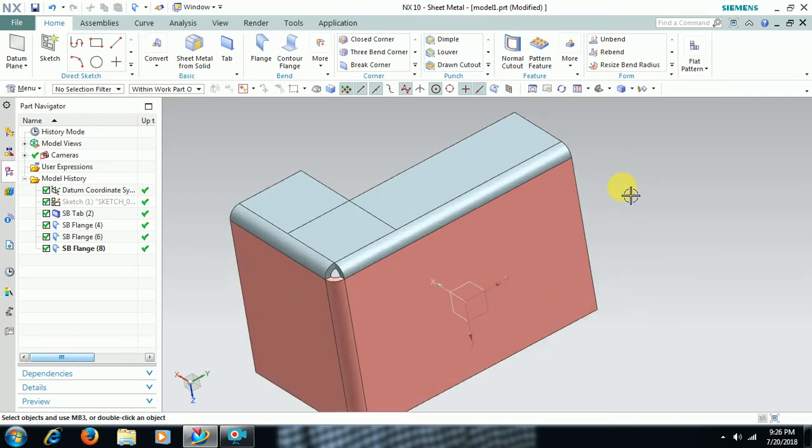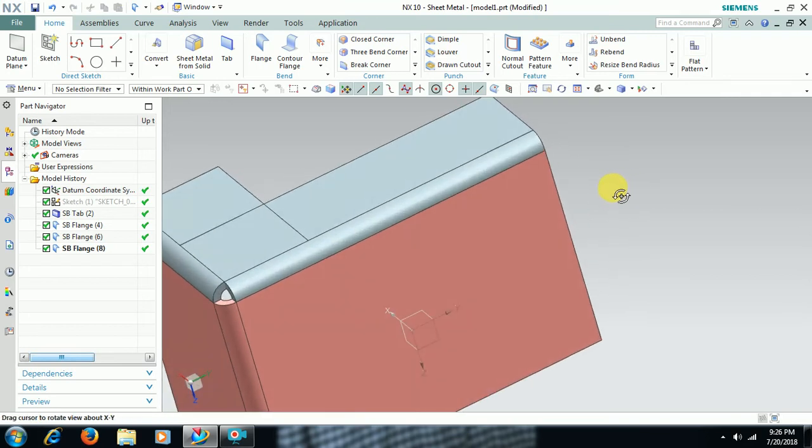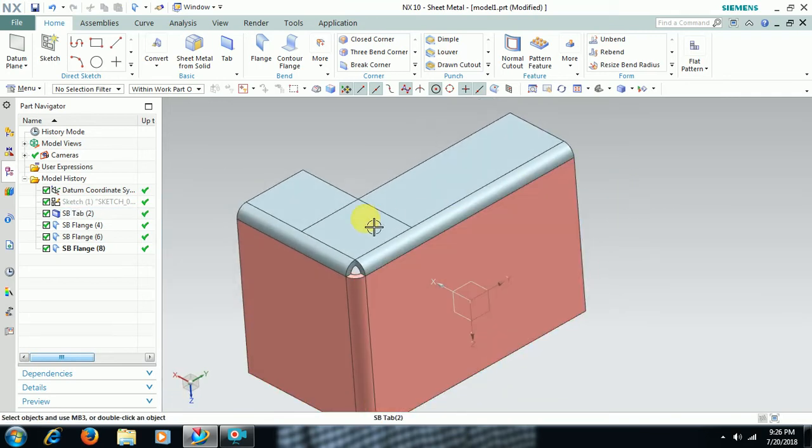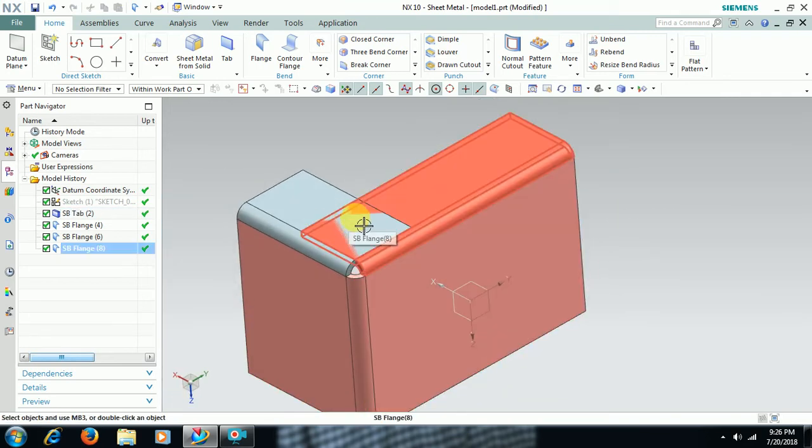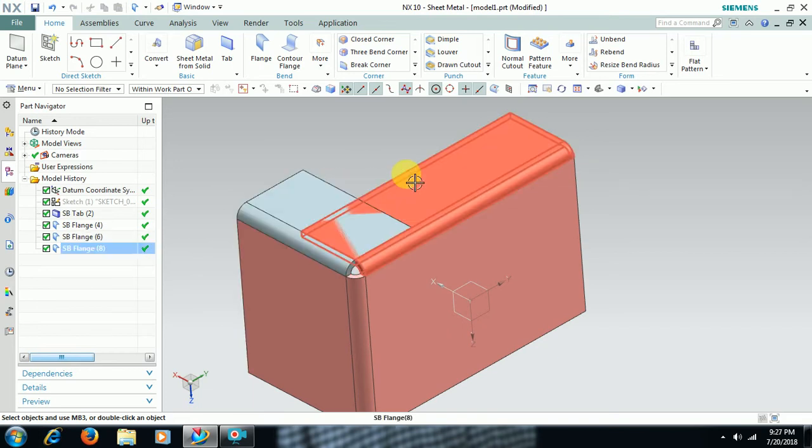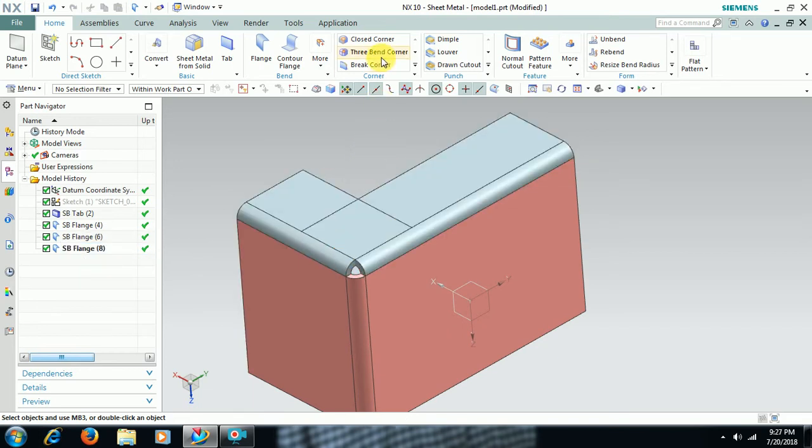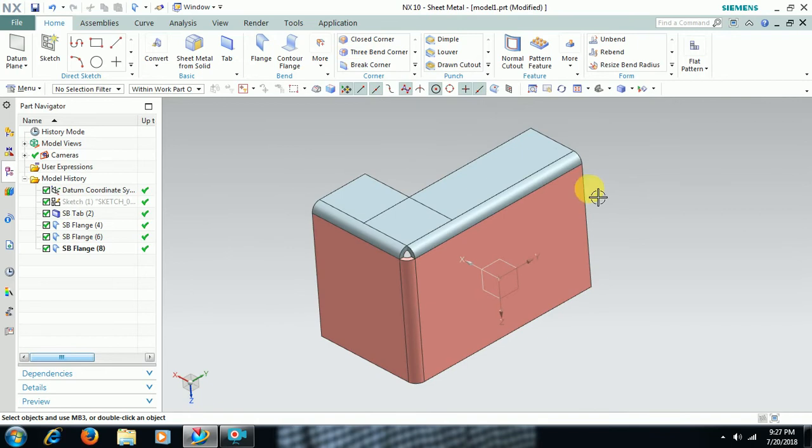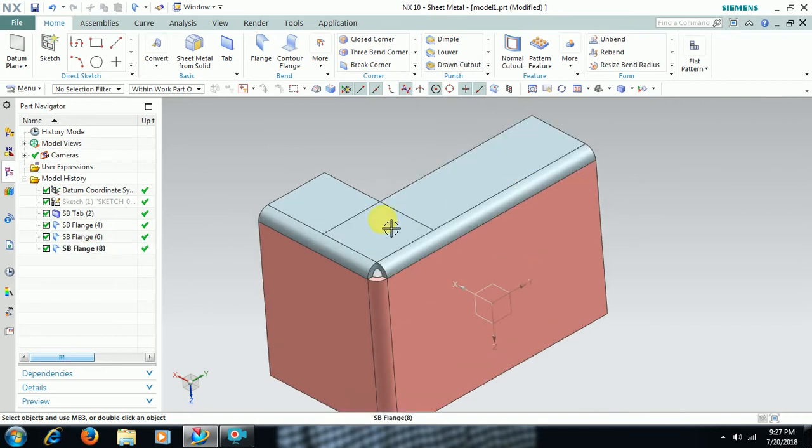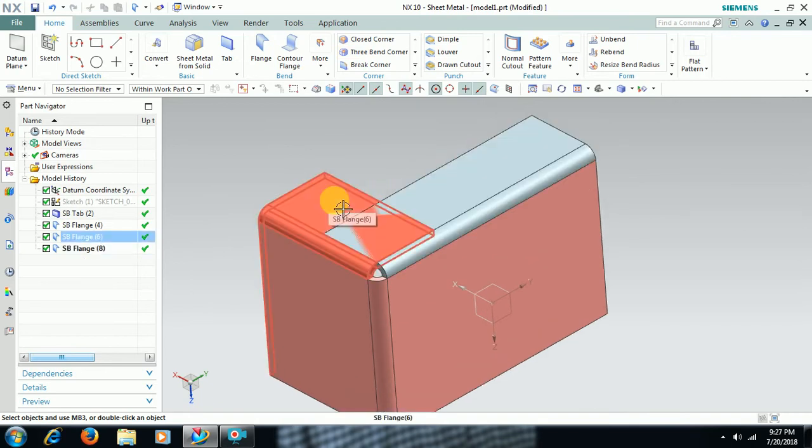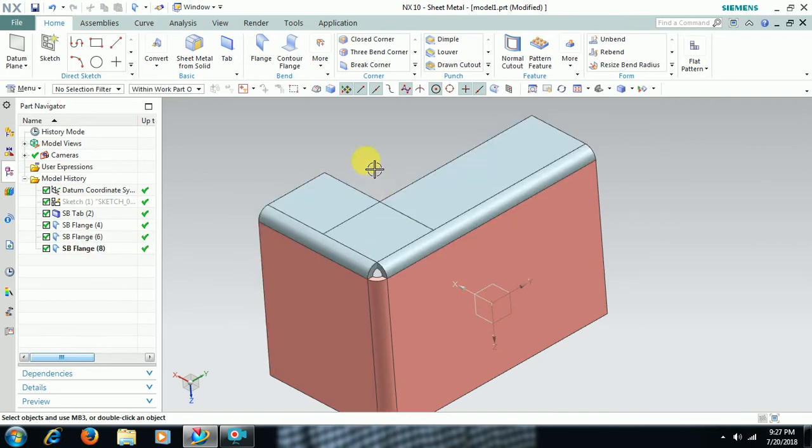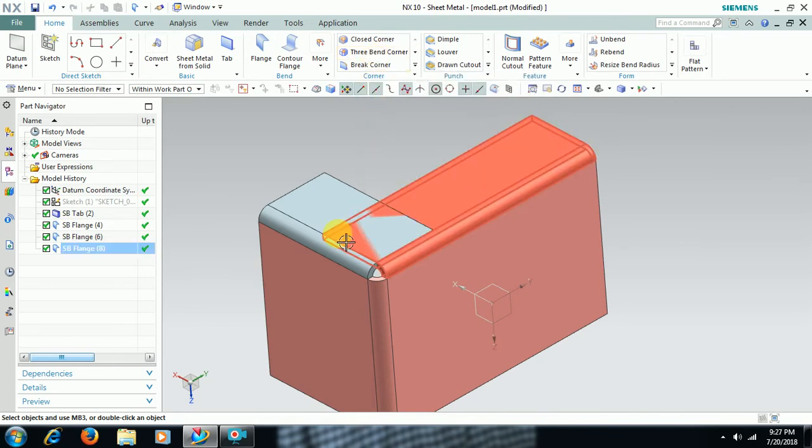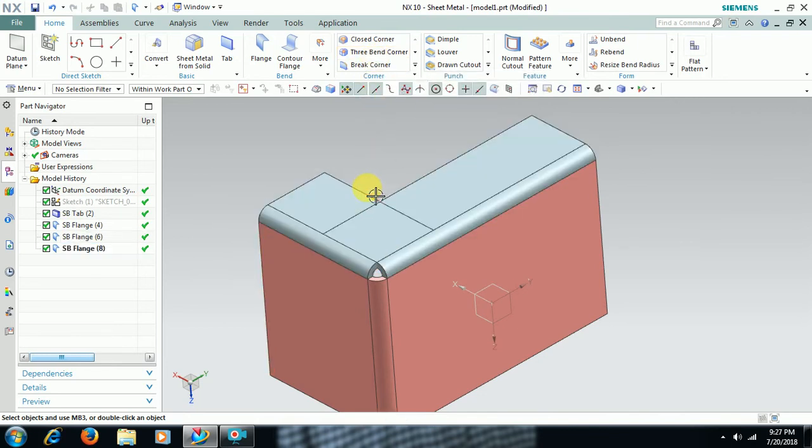See friends, here we got adjacent bends. Then go to 3 Bend Corner. See here, you can see this sheet is getting intersected with this sheet. You can see here intersecting edges also. By using 3 Bend Corner you can do finishing to these two adjacent sheets.